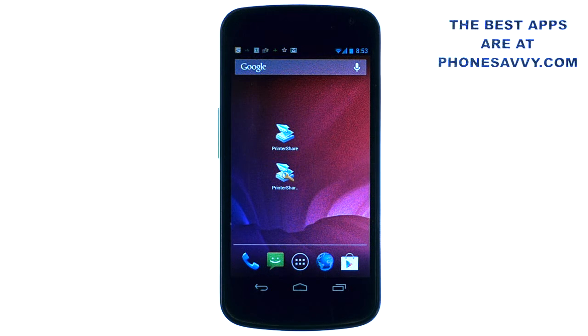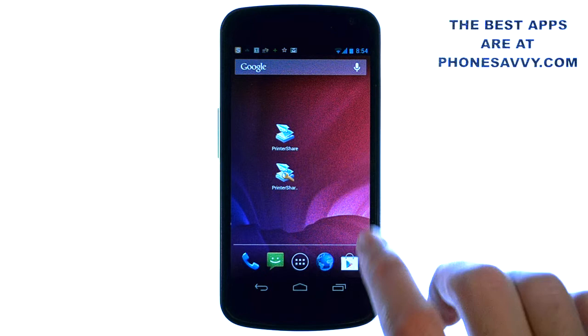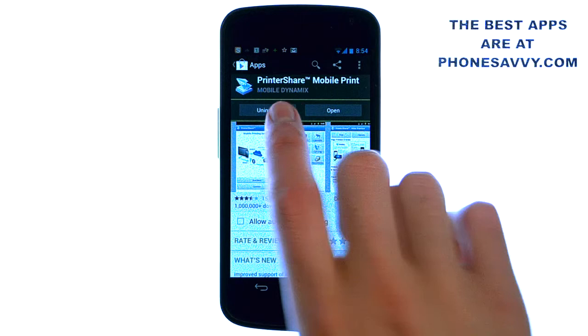Welcome to another Phonesavvy.com application review where we find the best apps available on the Android Play Store. Our featured application of this month is called Printer Share. Visit the Play Store and type in Printer Share, all one word — it's by Mobile Dynamics.